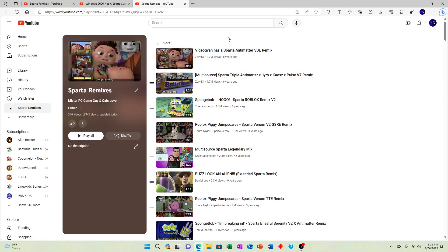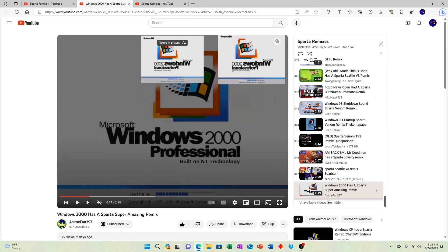Like, YouTube, seriously, you need to get your act together. Why haven't you fixed this bug yet?